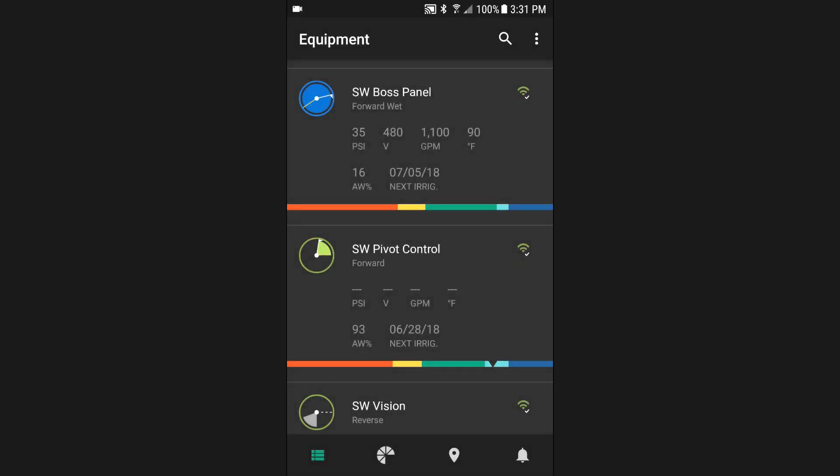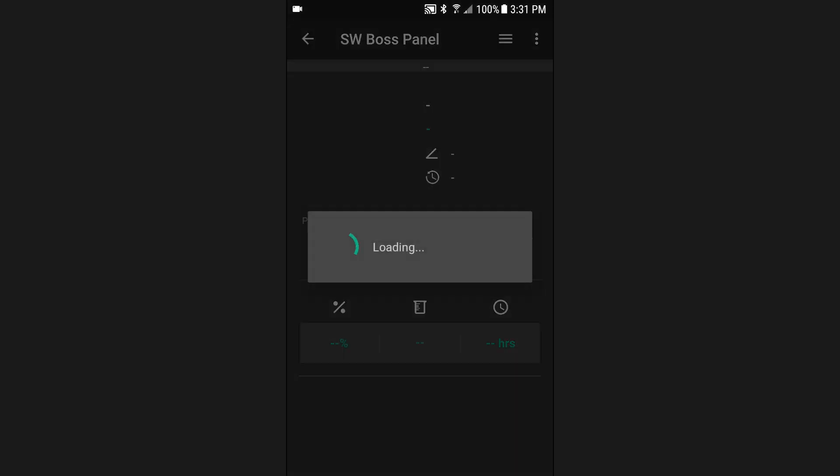The dashboard is the control center for a Filnet-enabled device. You can view real-time equipment status and sensor readings, as well as control your equipment and auxiliary devices. To access the dashboard of a particular device, tap on the device from the equipment list.